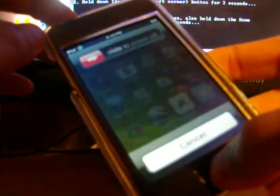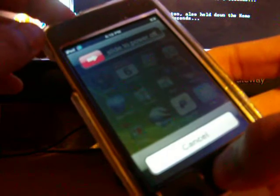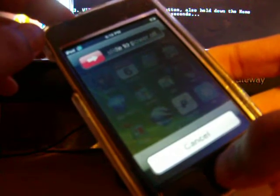Now hold down the home button right here, like a screenshot. Hold down the top and the home button while releasing. Hold that.